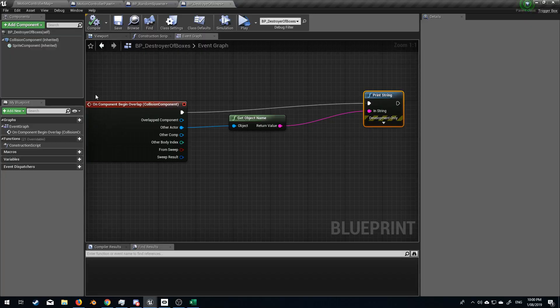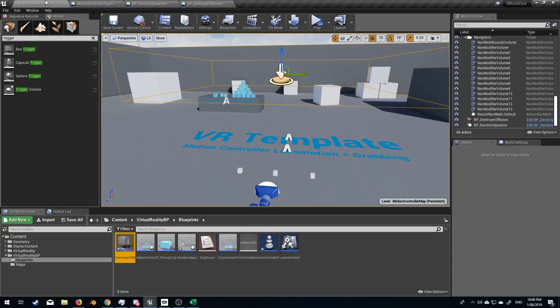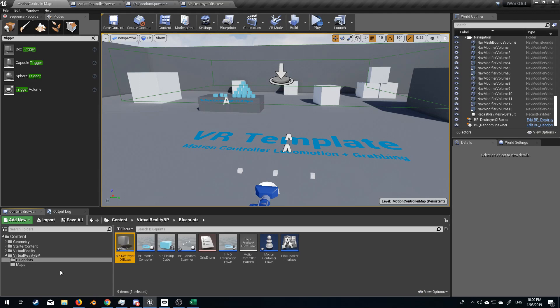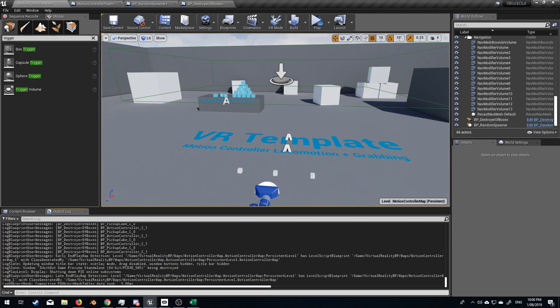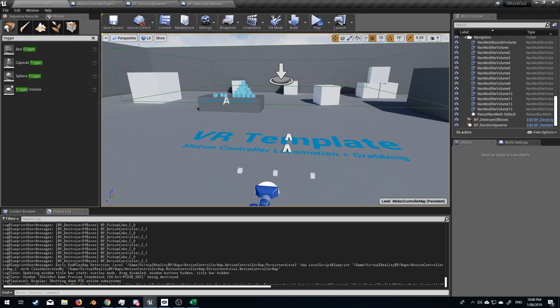And so as you can see that the boxes were being collided. Now let's have a look at the output log and we can see what we were colliding. Pick up cube. Good, because that's what we're spawning and the motion controller. So what we want to do is as soon as the box hits that trigger box, we want that box to be deleted or destroyed.